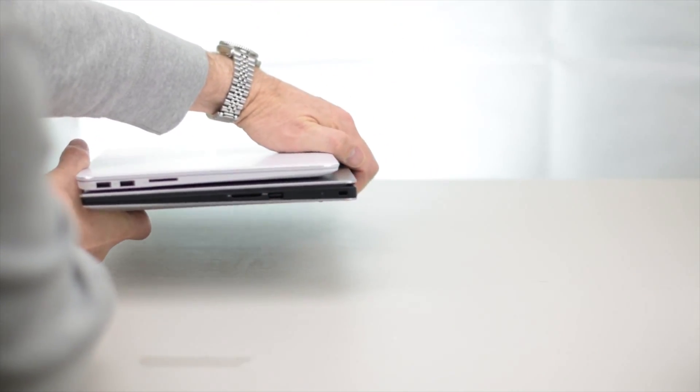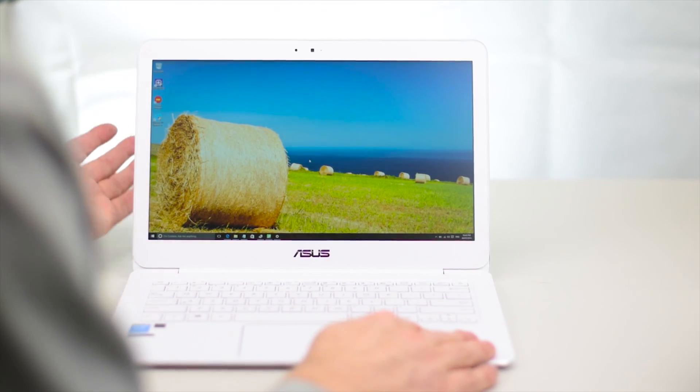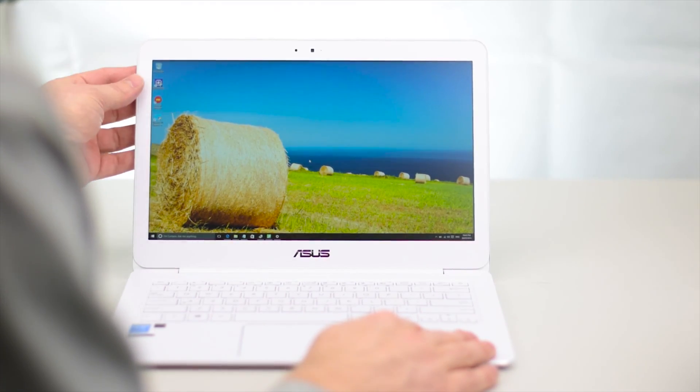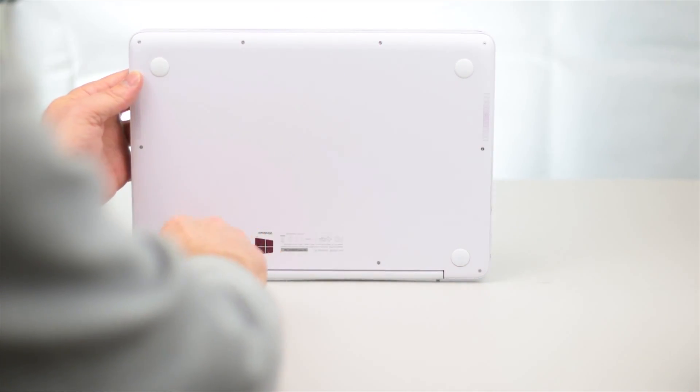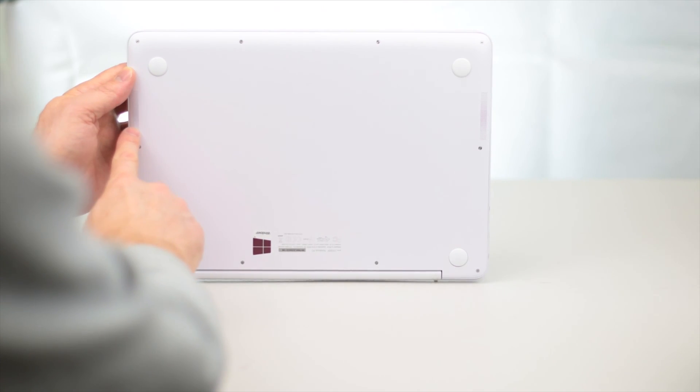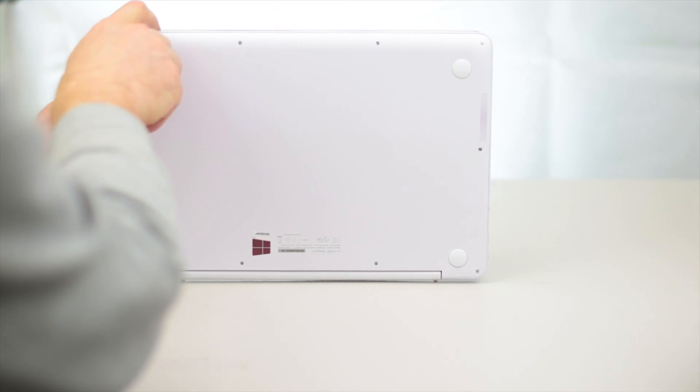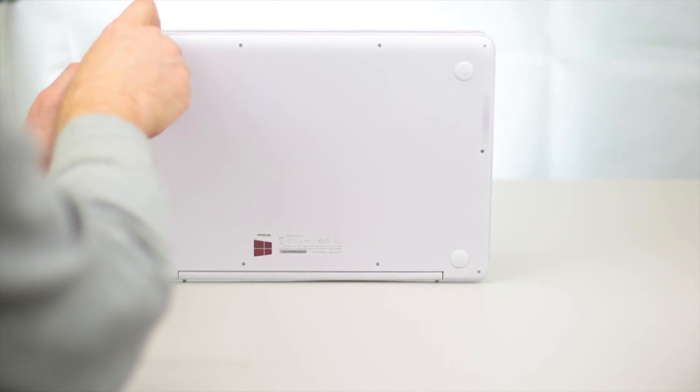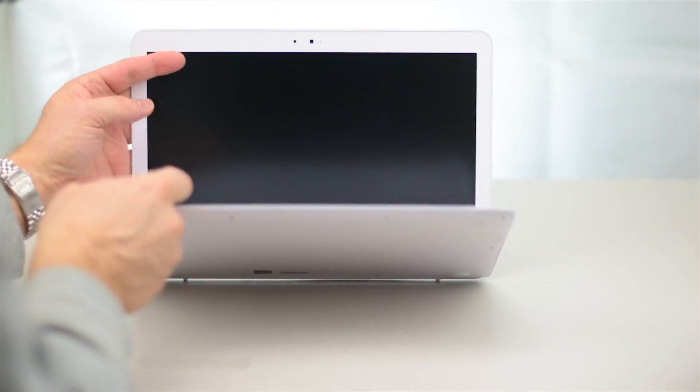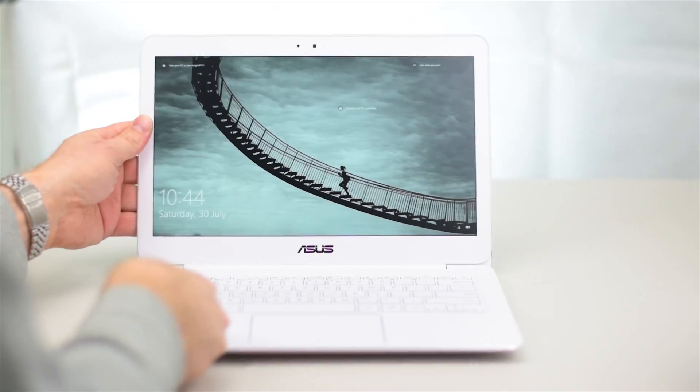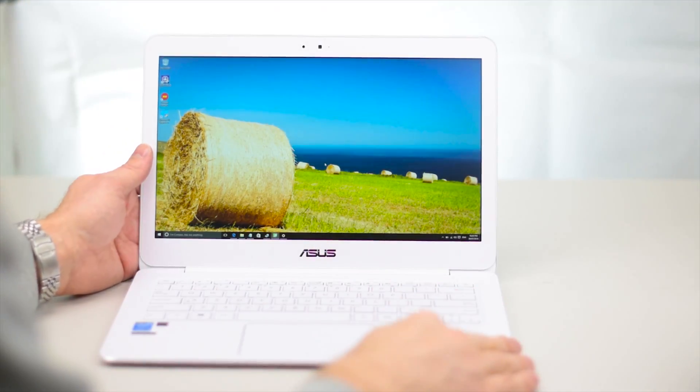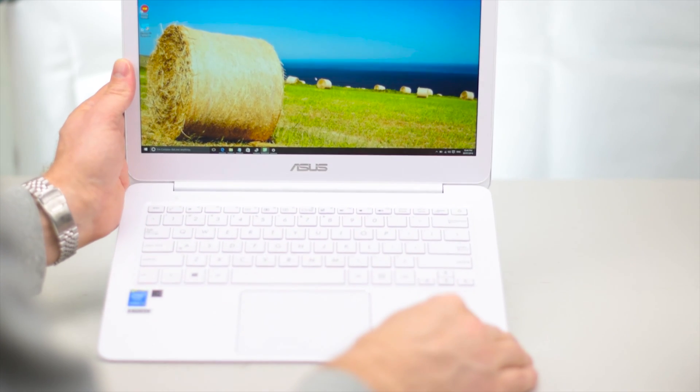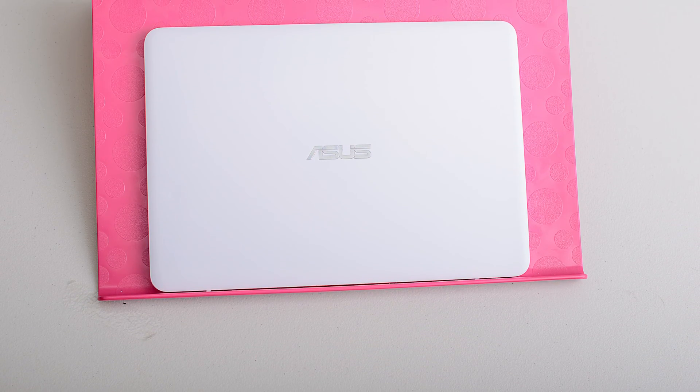The build quality is amazing. Underneath there you have four rubber feet and the speakers which are ice powered Bang & Olufsen tuned speakers. They're not too bad, I'll get to those later. As I said, I love this white. It's a beautiful white, not an off-white or cream. It's really pure ceramic white.